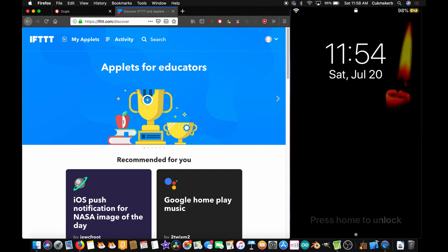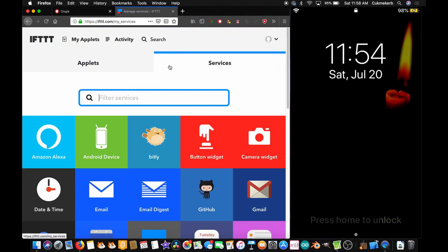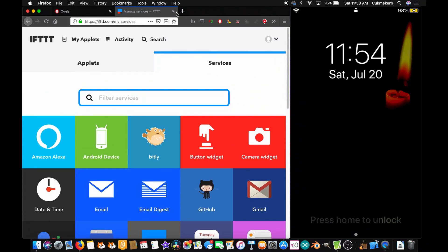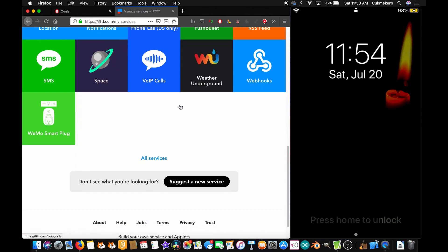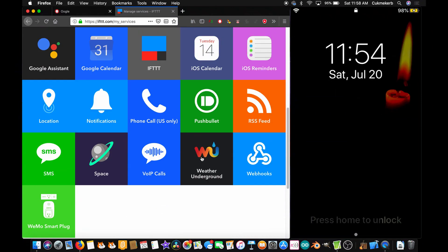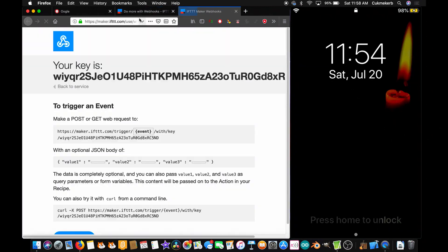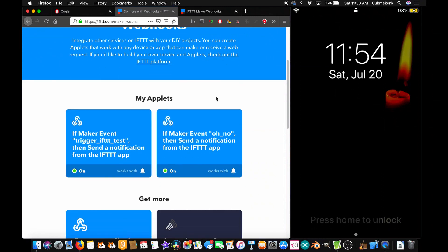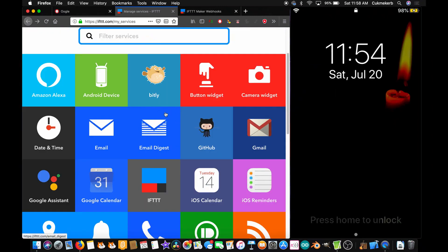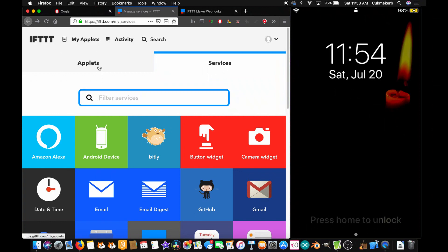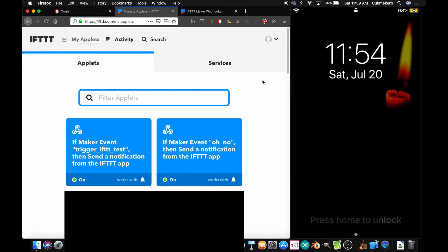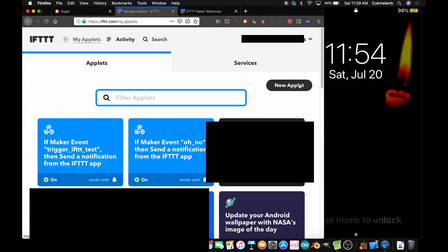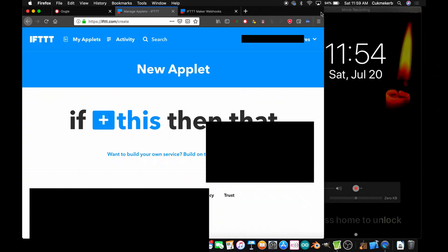And here we are. I'm just going to ignore all this. I'm going to go to my applets. Click on services. Now, down here, we're going to be using the webhook service, which is right there. So, let's click on it. And there's a couple things we're going to do. First, we're going to click on documentation and open it in a new tab. And now, we're going to go back and we're going to make a new applet by just clicking on the new applet button right there.